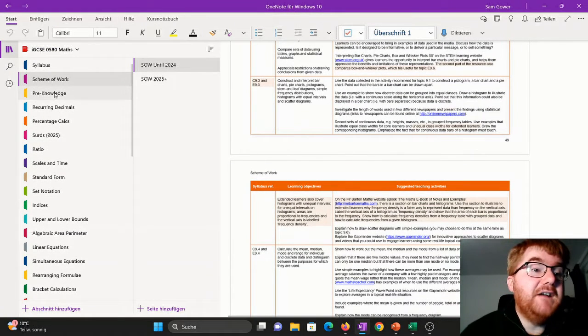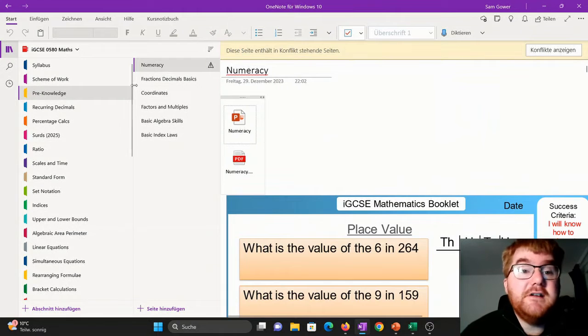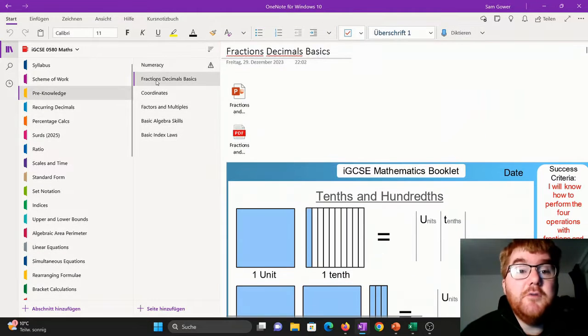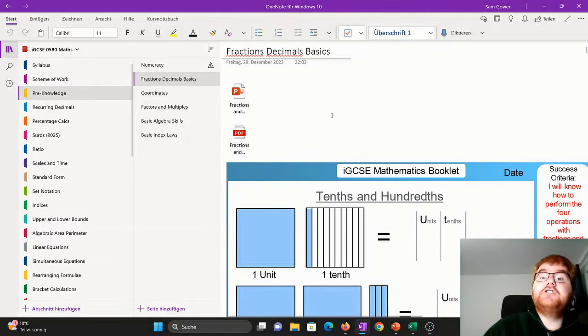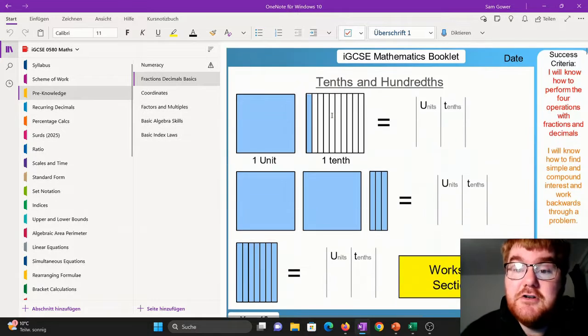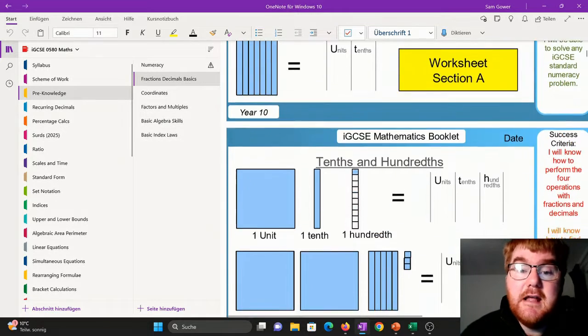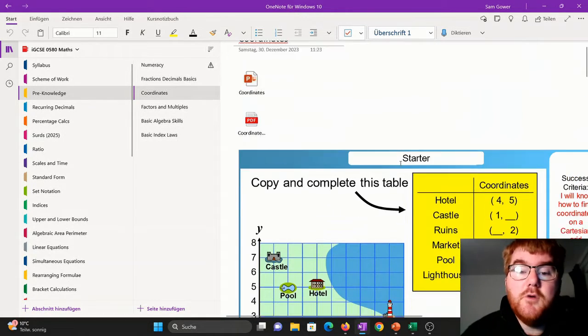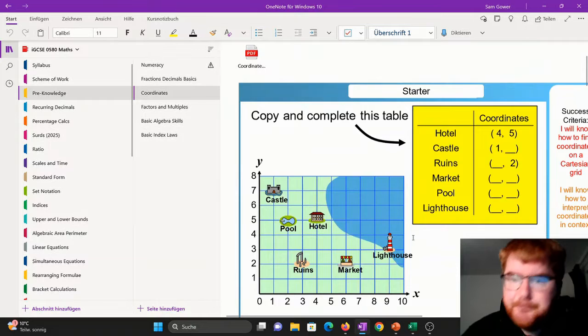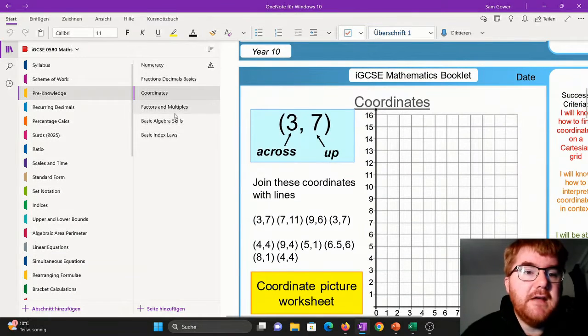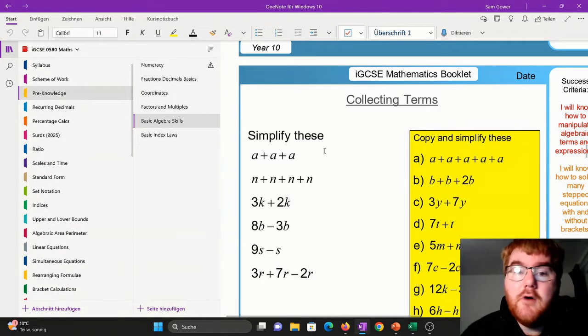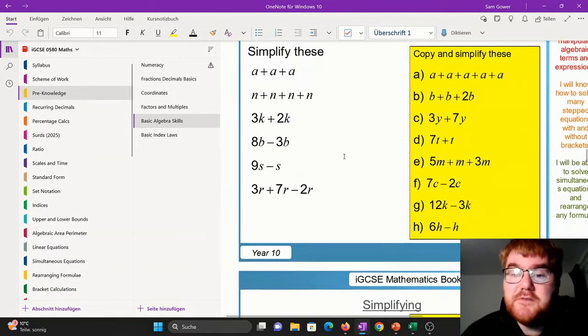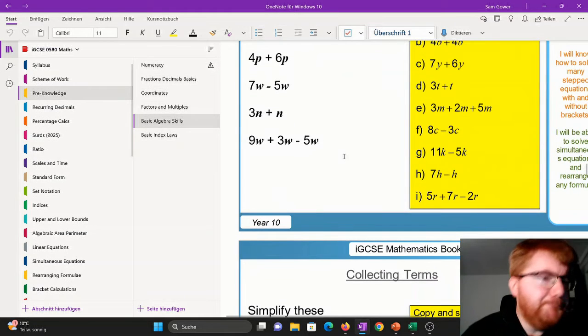Now I've divided these sections up, first of all, into pre-knowledge. So if you want to go through the basics of fractions, decimals and percentages, then you can see the notes here. If you want to go through some work on coordinates, then you can also have a look through here as well. Or you want to get your algebra skills up to scratch, then you'll see all the notes here.